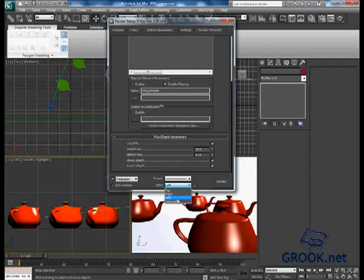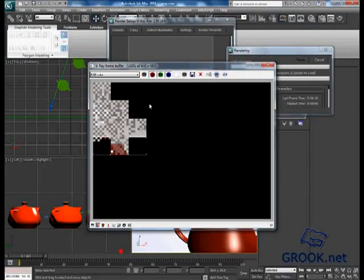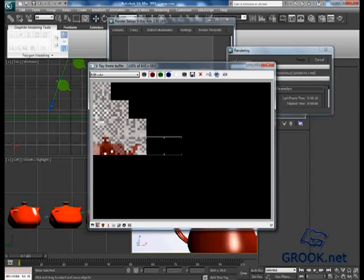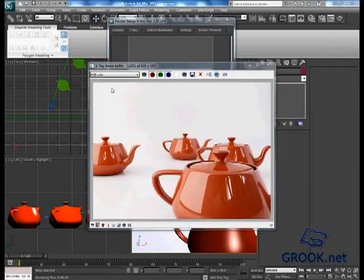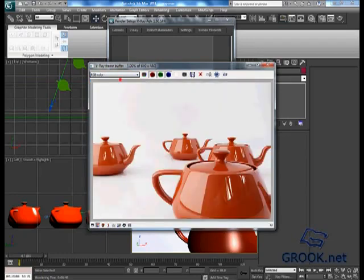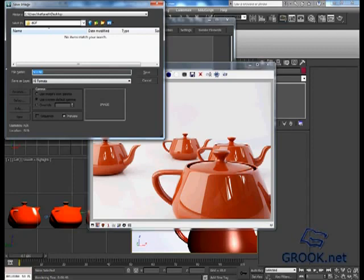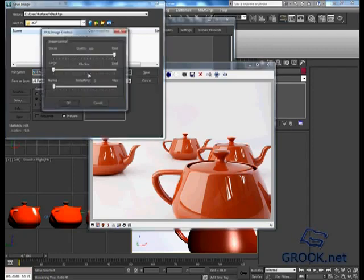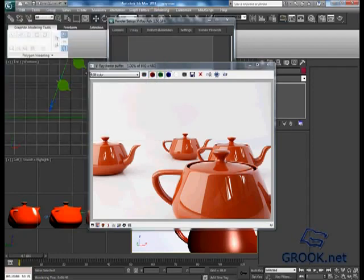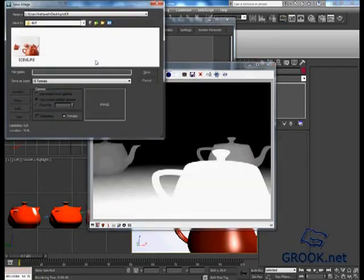Okay, now put our camera here and render. Okay, now if we go here and view the depth, you will see our map. Let's save them. I will save this as scene, and this also for Z depth.